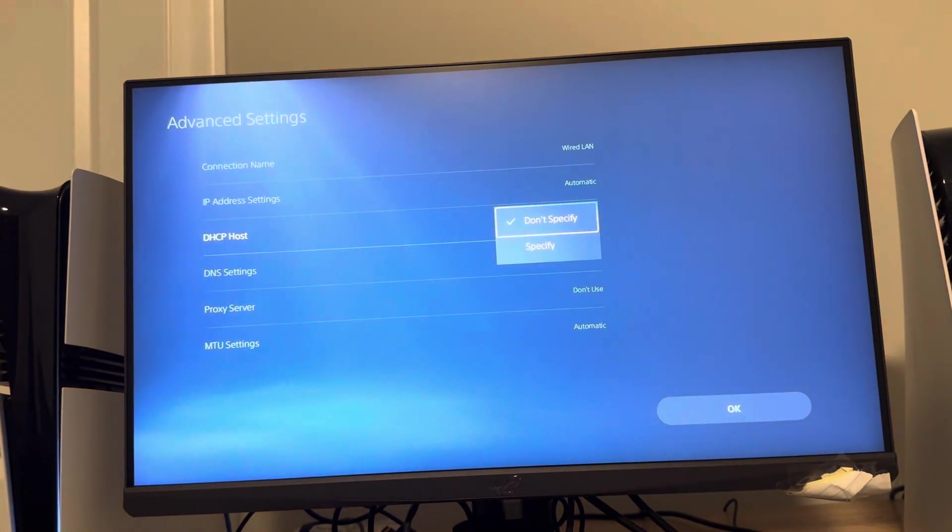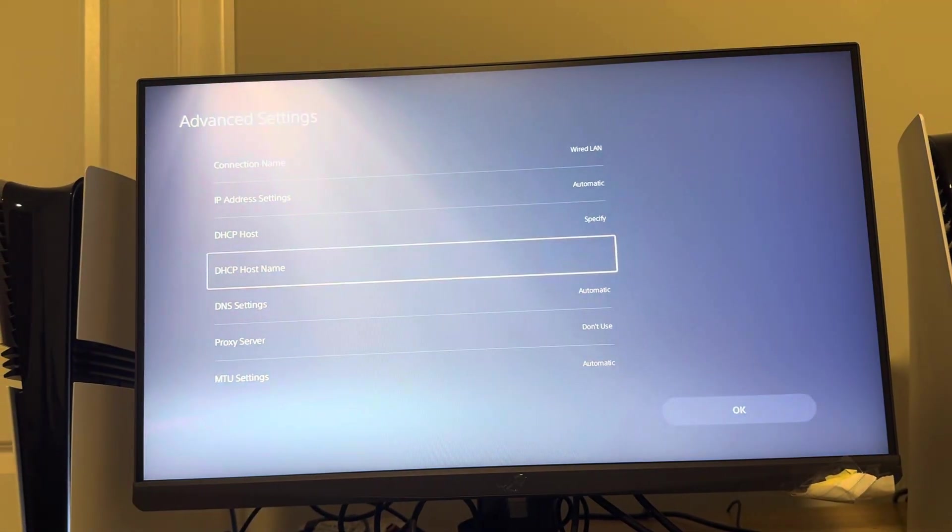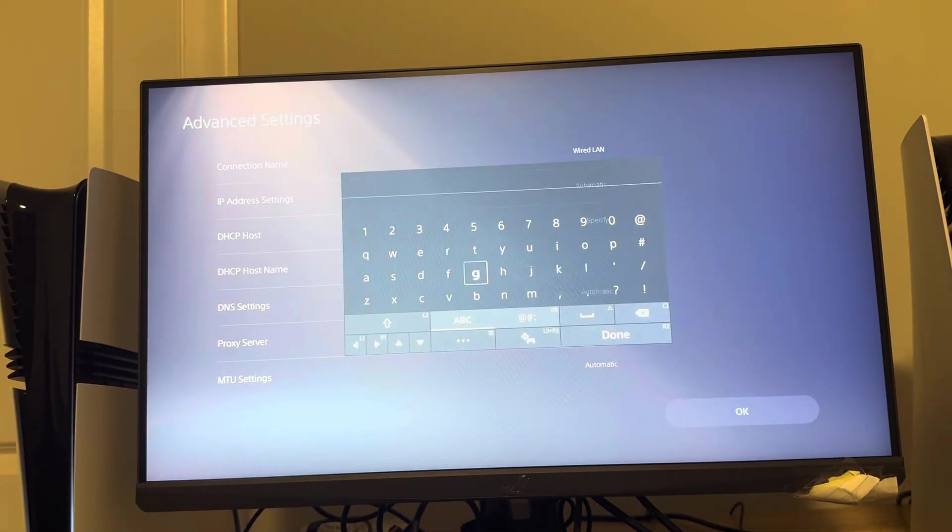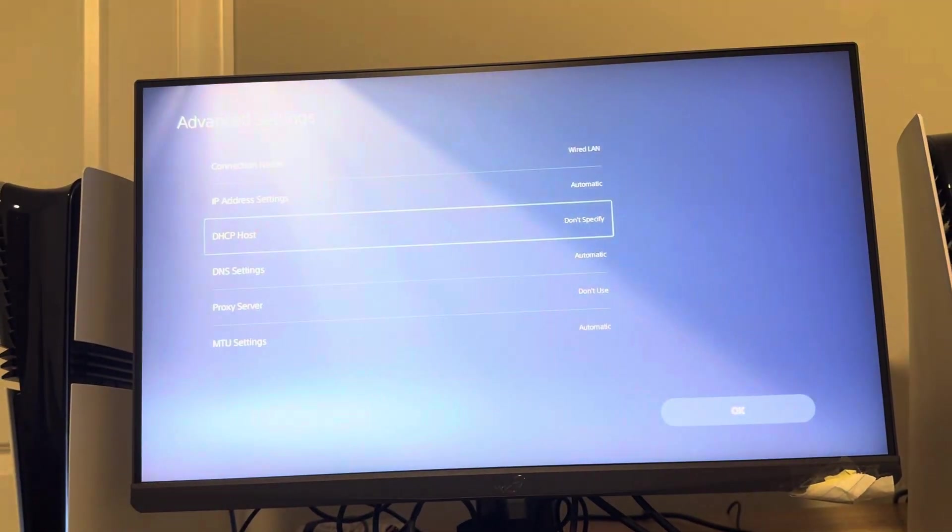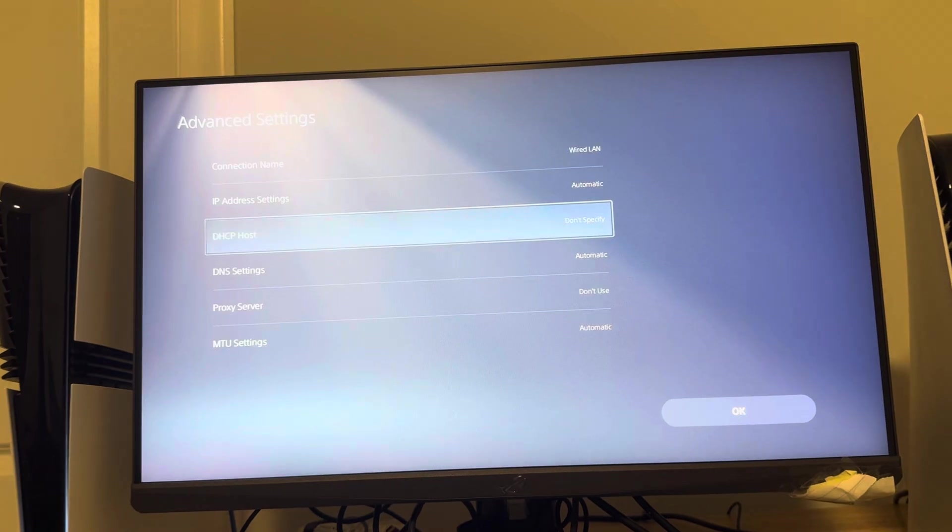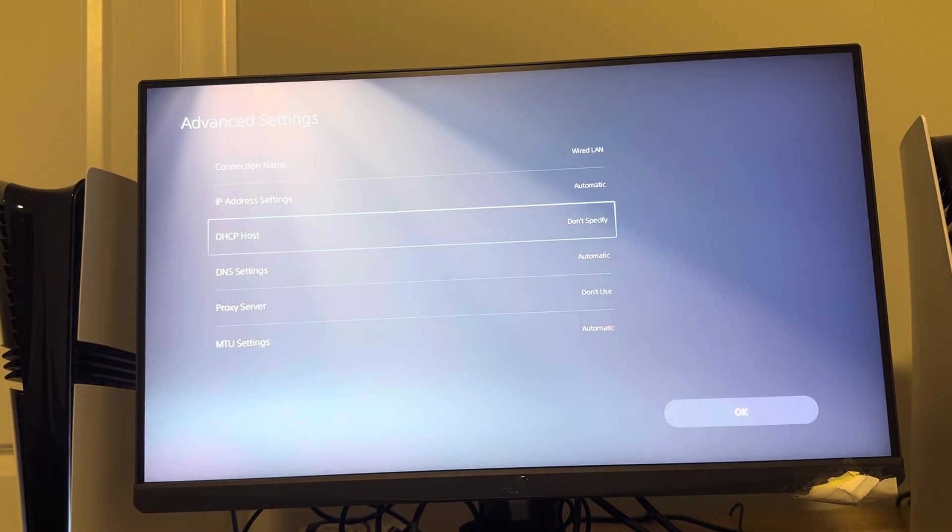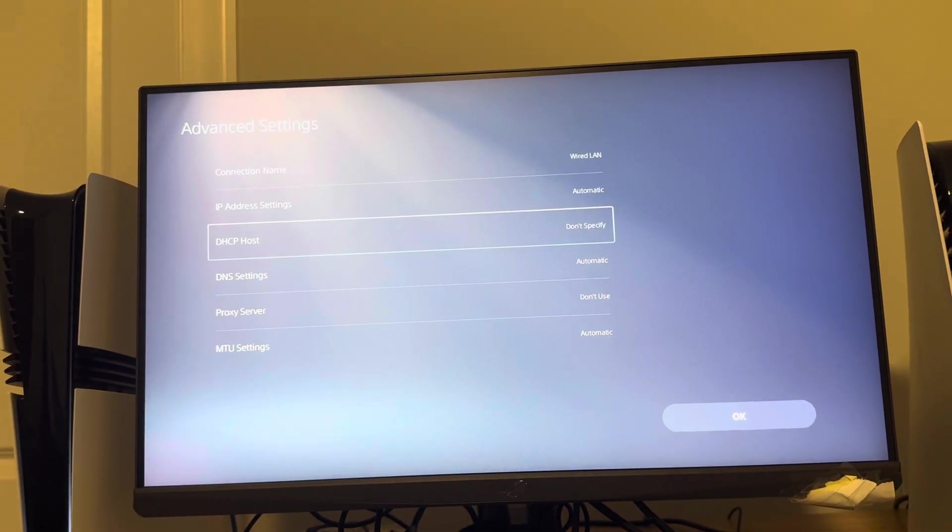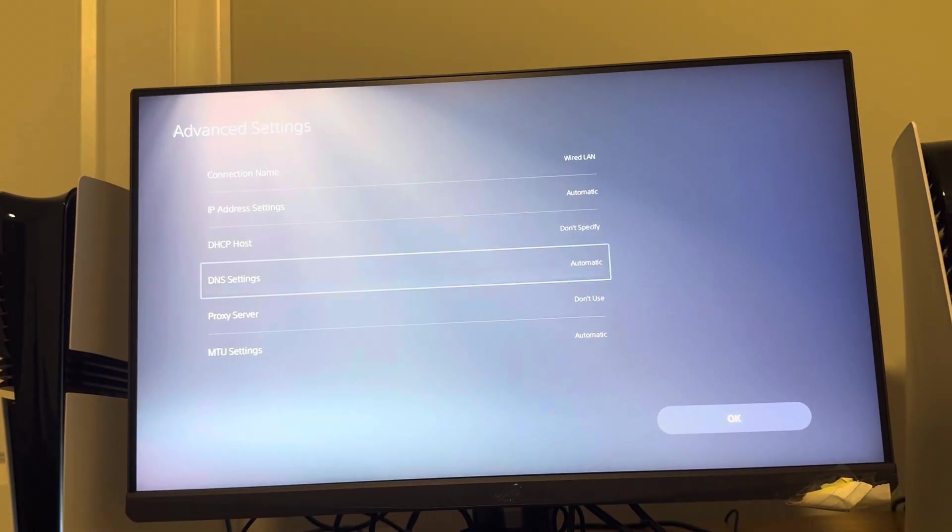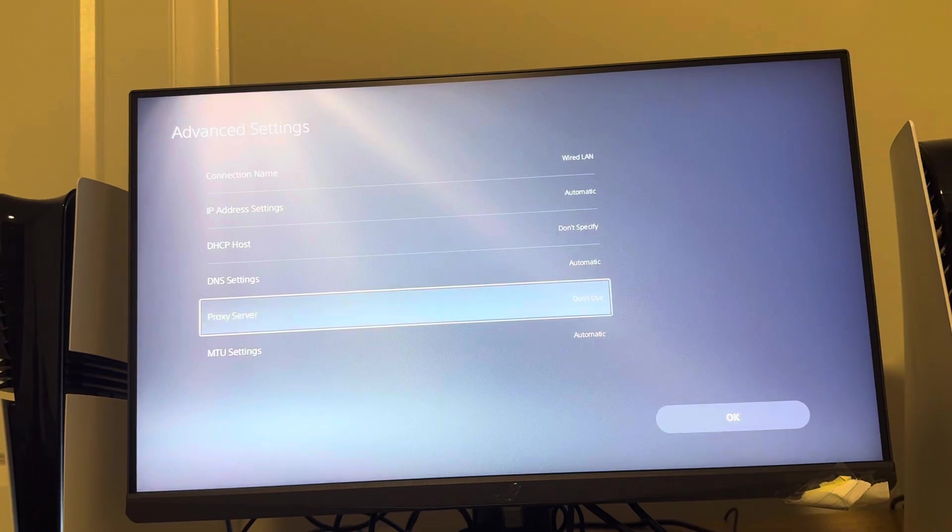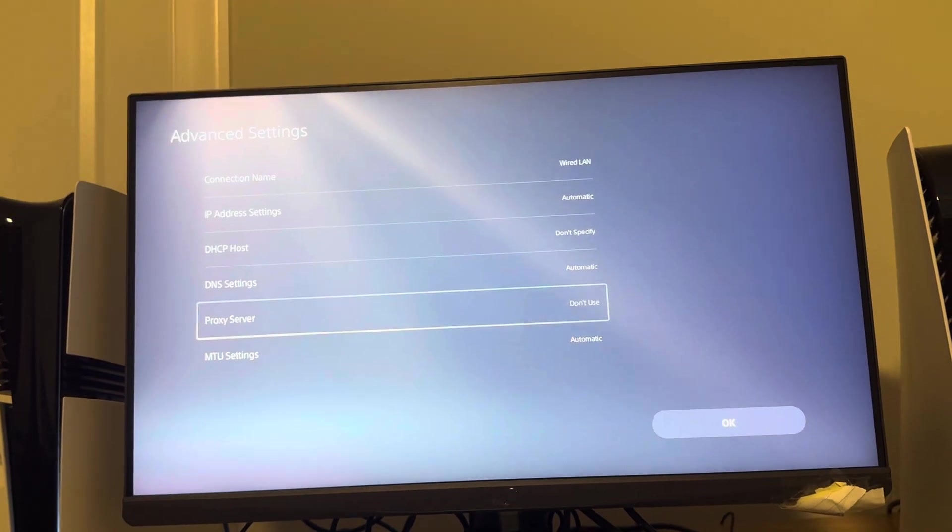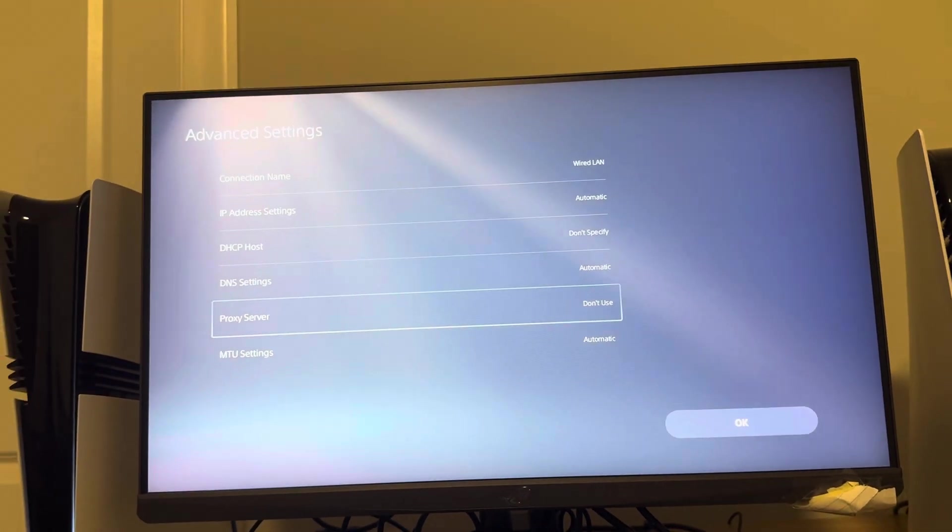So I just do don't specify. If you specify, you can change the host name and things like that. But like I said, I don't do anything. I just keep it on don't specify. But it is there guys, if you do want to change it on the PS5 Pro.